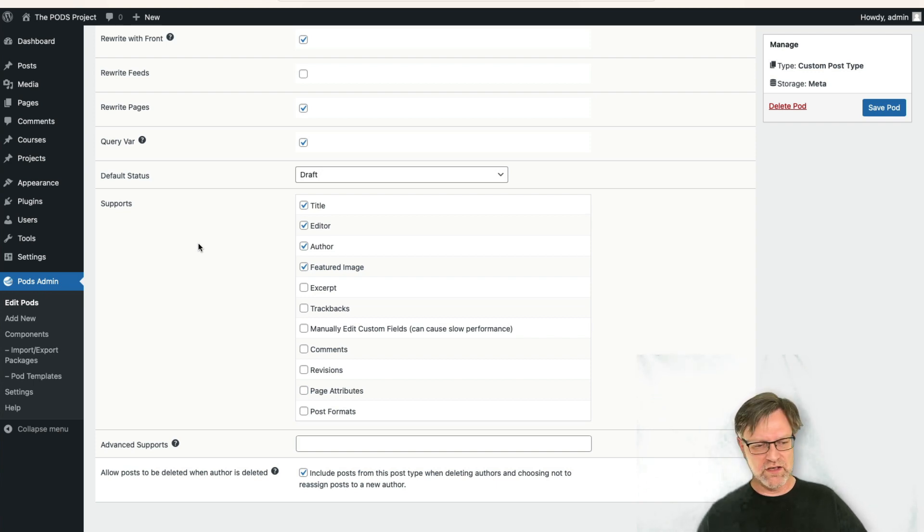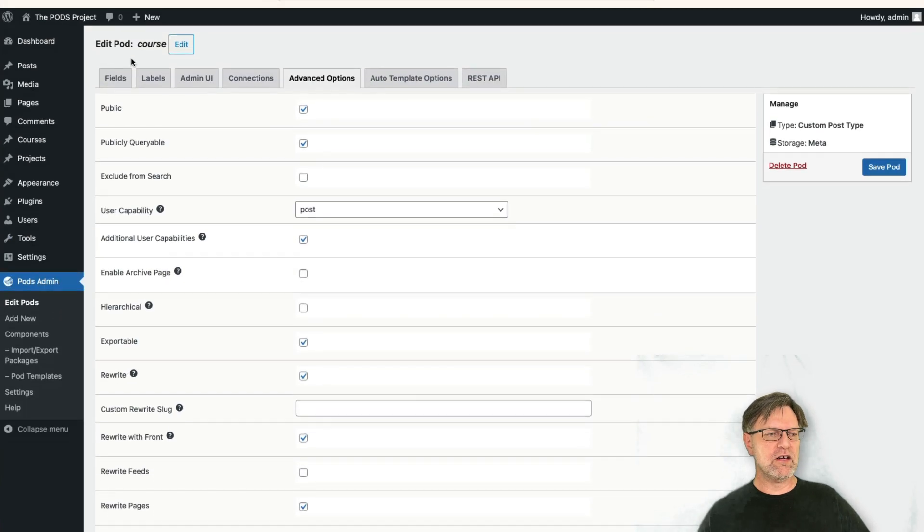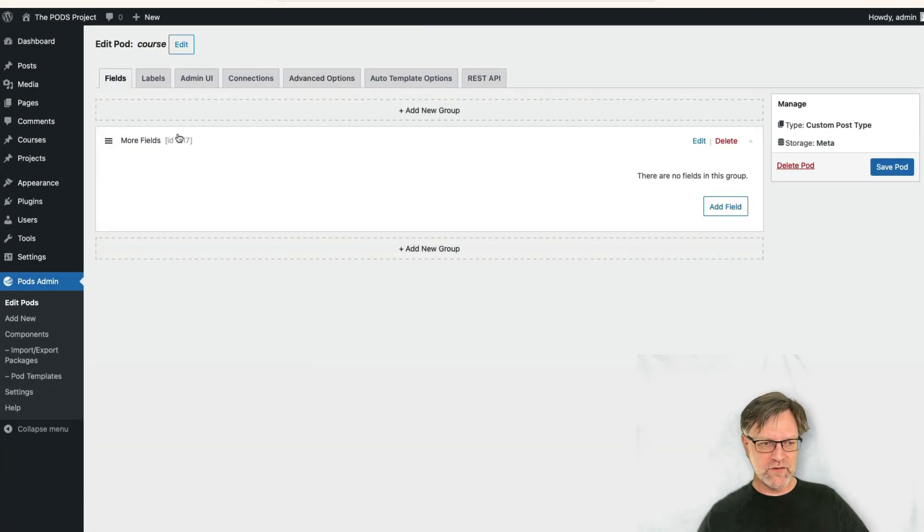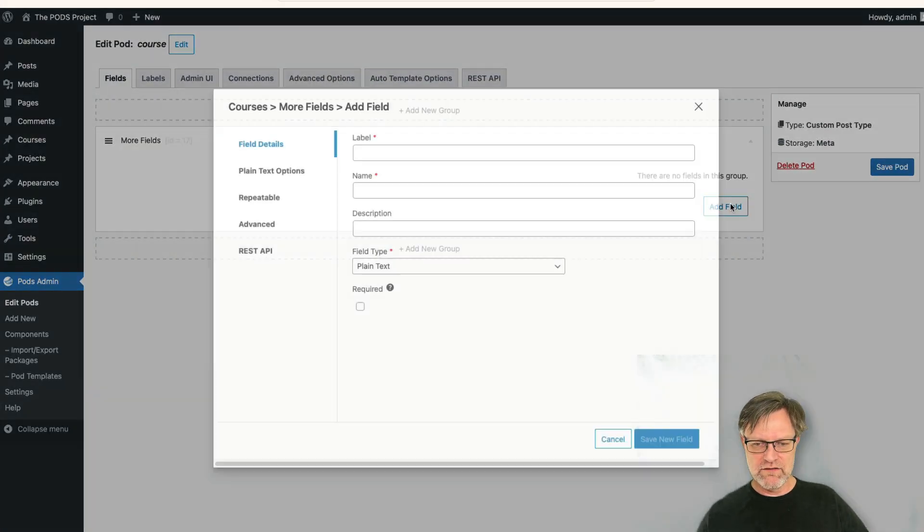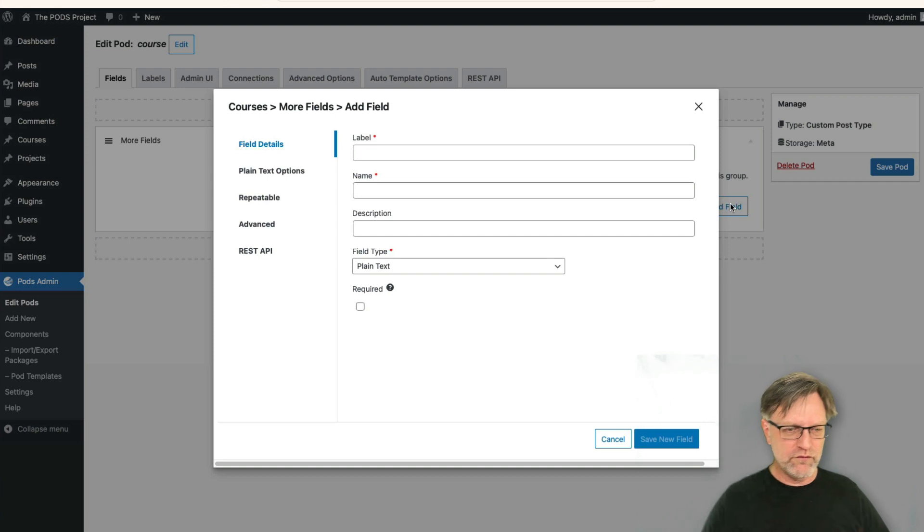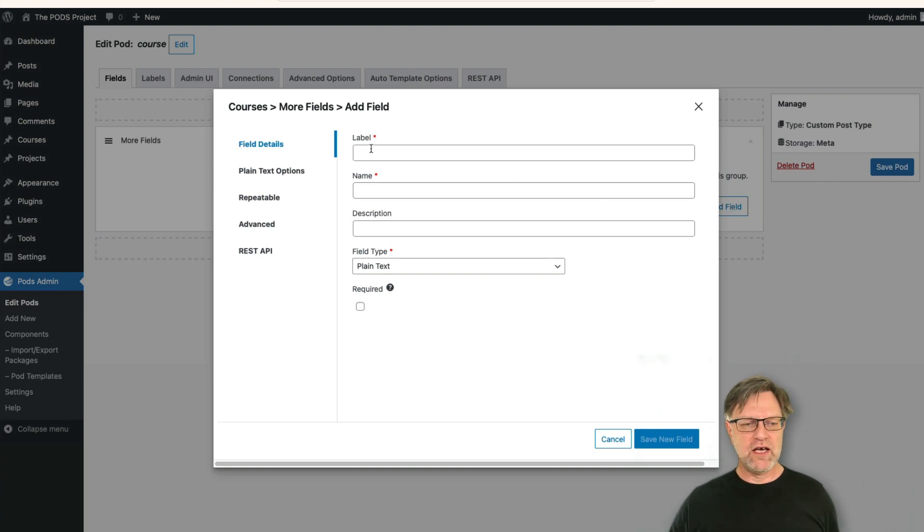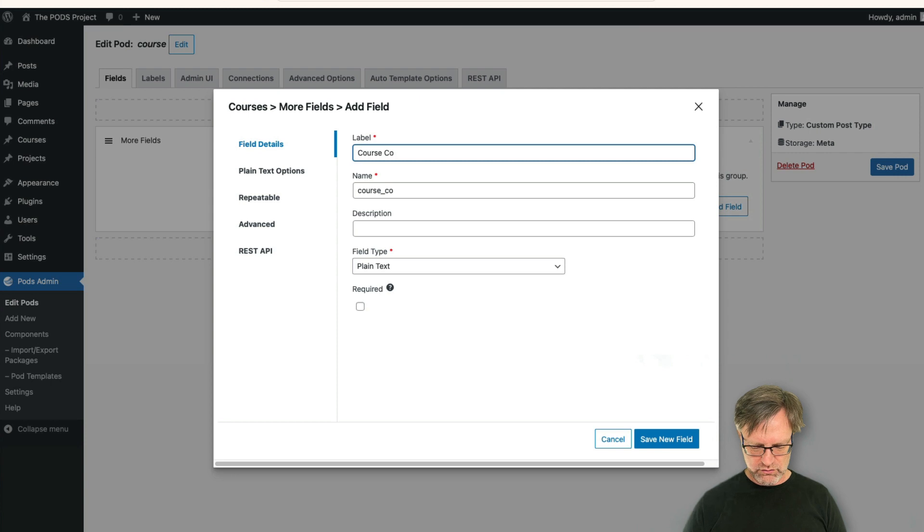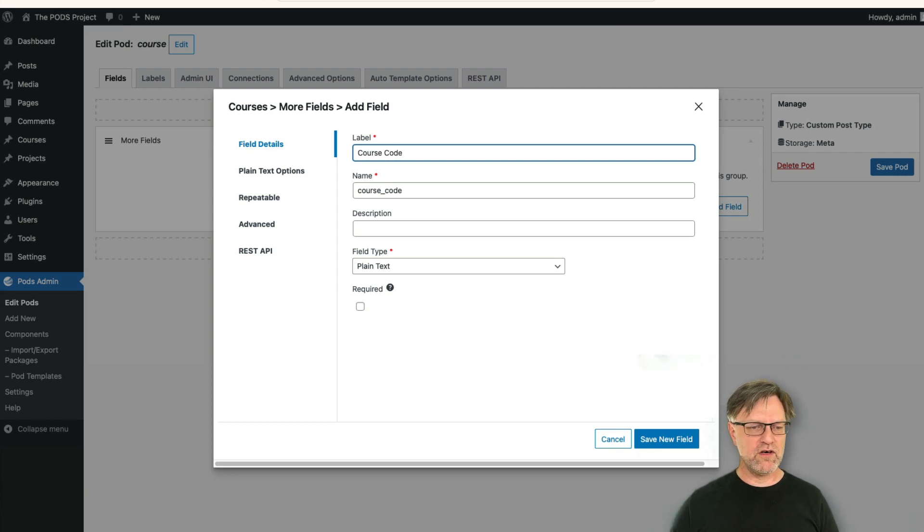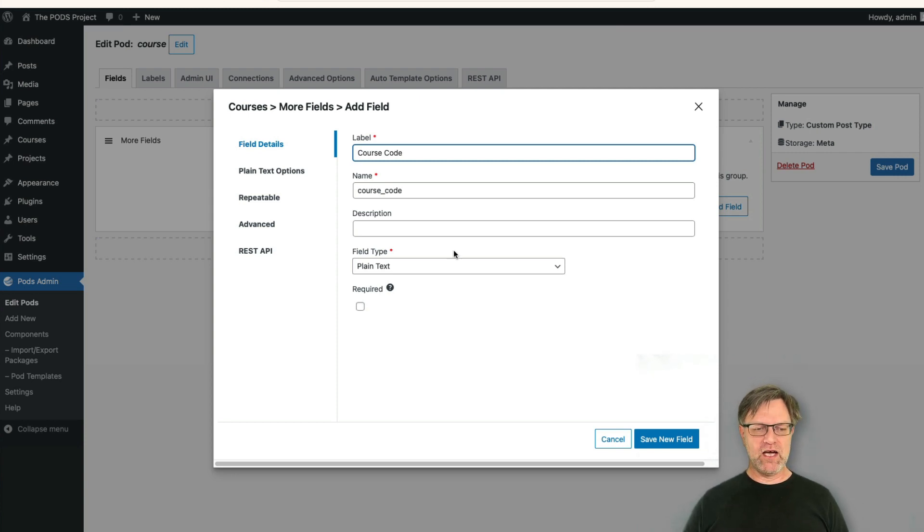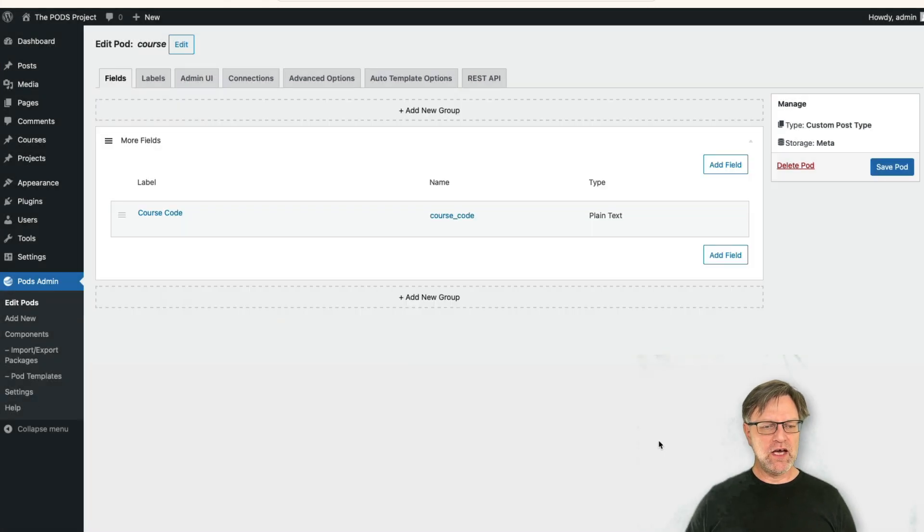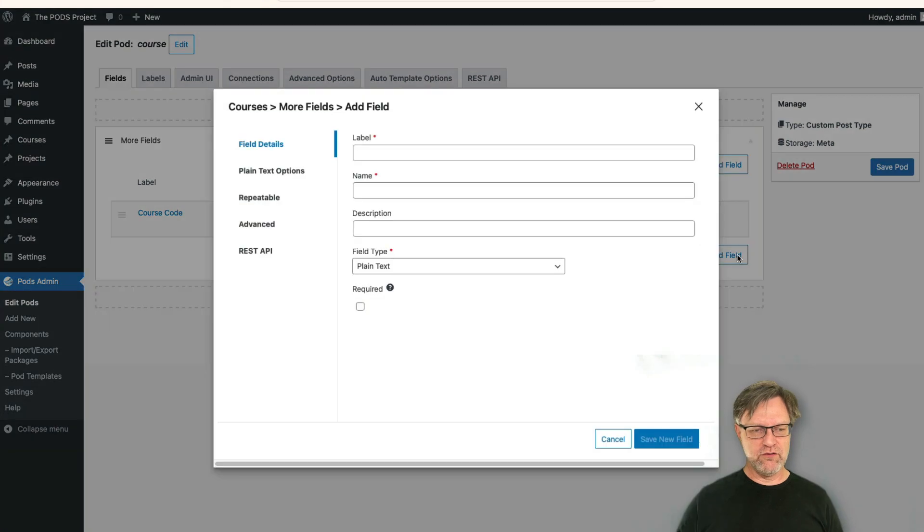So that might be a good idea because that might be the course responsible or something that we would like to connect to later. So let's add some fields here. We would like to have a course code maybe, because all courses have codes, and that could be a plain text field. So we save this one.